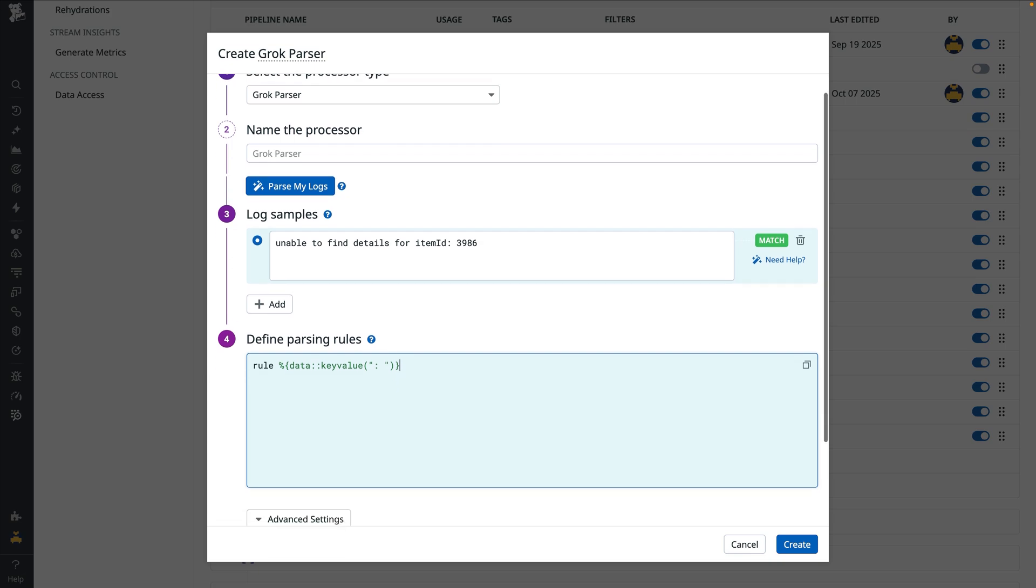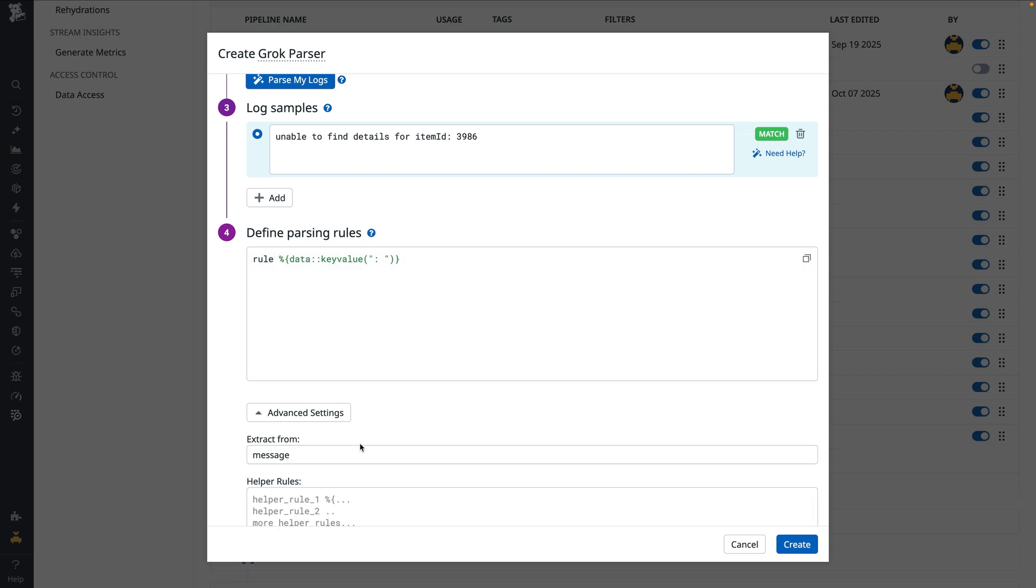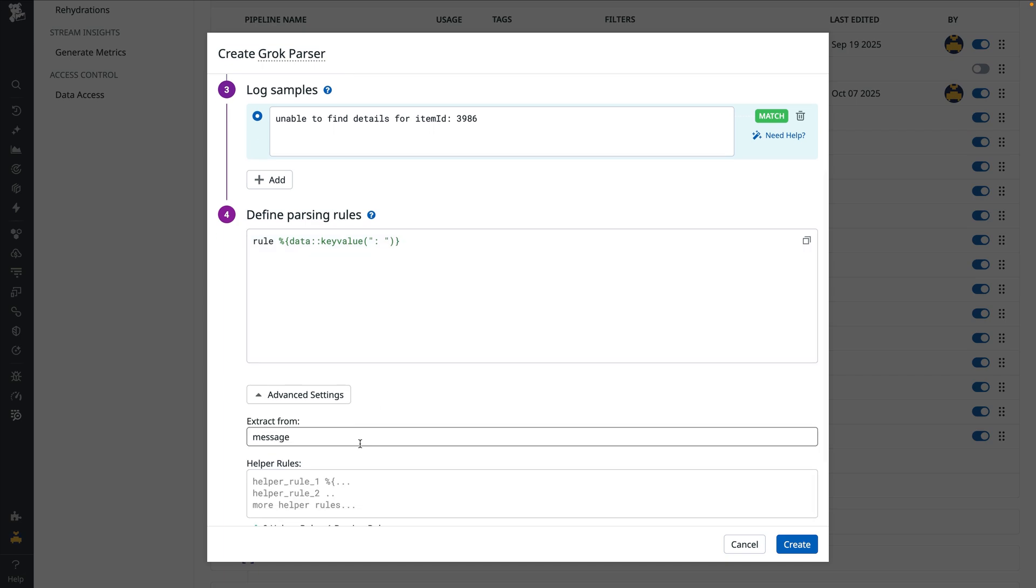The last setting we'll configure for this processor is to parse the contents of the exception attribute. By default, grok parsers parse the contents of the log message, but under advanced settings, we can set the extract from field to use another attribute, in this case exception.